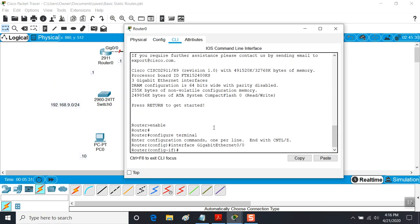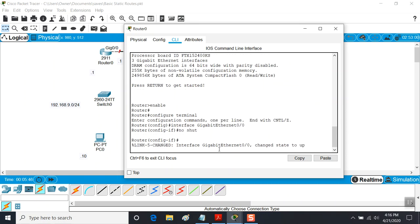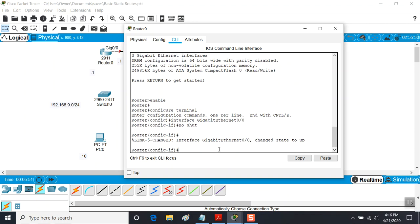We're going to select Router 0 and go to the CLI. As soon as I connected that interface, the command line interface is ready. I'll click into the screen and type the no-shutdown command. As soon as I do that, you'll notice it's administratively forced to a state of being up and connected.